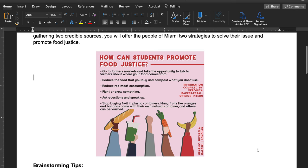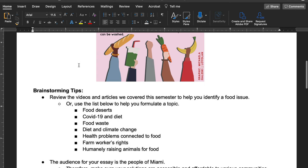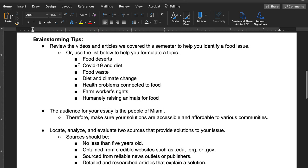This graphic here you can use as a little brainstorm. It asks how you can help promote food justice: go to farmer's markets, reduce the food that you buy, compost what you don't use, reduce red meat consumption — that's linked to climate change — plant or grow something like Ron Finley asked us to, ask questions and speak up, stop buying fruit in plastic containers. These are jumping-off points for brainstorming your topic.